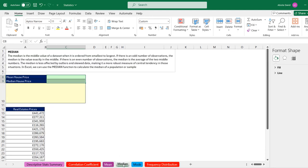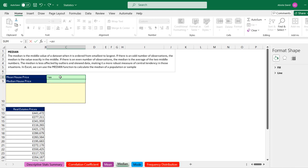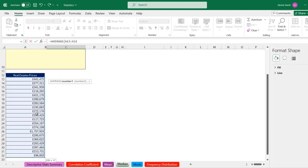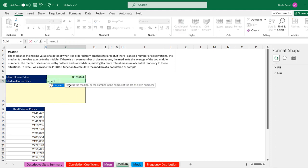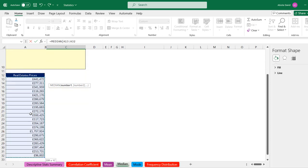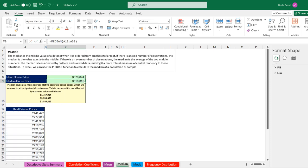Now for the median. We have real estate price data. I'll calculate the mean using the AVERAGE function, selecting all values with Ctrl+Shift+Arrow and Ctrl+Backspace — this gives $376,874. For the median house price, I type the MEDIAN function, select the same range, close the bracket, and press Enter. This gives $316,317. We can use the median price as a more representative figure for our real estate values.